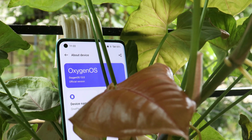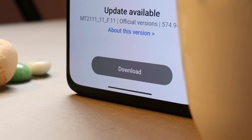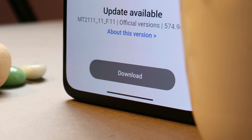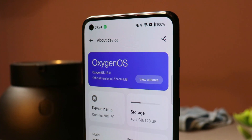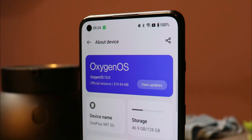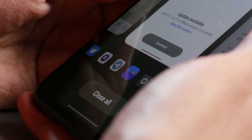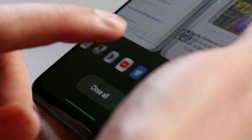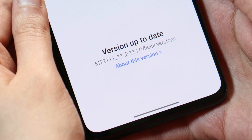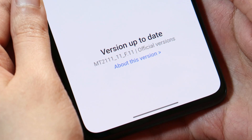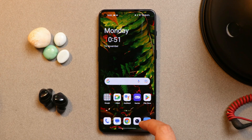Hello guys, welcome back to yet another video. So till now, almost every OnePlus starting from the OnePlus 8 series has received the stable build of OxygenOS 13. There are still users who haven't received the OTA update, but most have already received it. A few of them want to downgrade back to OxygenOS 12.1 or 12, and in this video we'll show you a step-by-step guide on downgrading from OxygenOS 13 to OxygenOS 12.